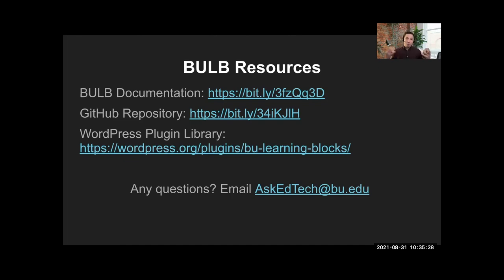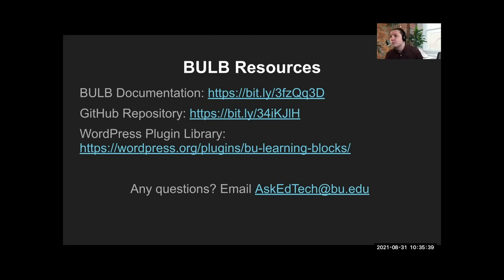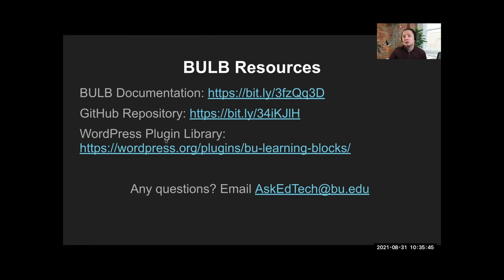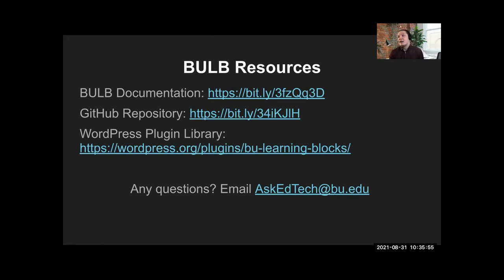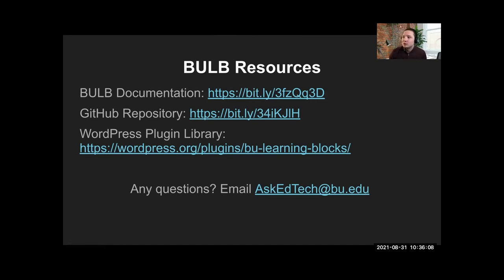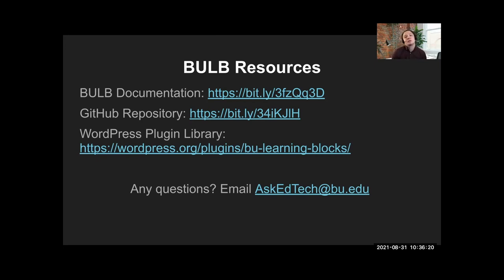For anyone interested in viewing our documentation site, which is designed as a BULB site about BULB, here is the link on page. And we will share many of these full links in chat as this recording is going on. In order to download BULB to your WordPress site, please find it in the WordPress plugin library. You can find it at this URL here. I didn't want to shorten it because it's pretty straightforward structure. You're probably used to going to these pages. And as an open source plugin, we're always looking for interested developers to visit our GitHub and to contribute to the development of BULB. And here is a bit.ly link as well. If you or anyone you know is interested in learning more about BULB, you can use the contact us form on our documentation site. It is the last page in our site. Or you can email us directly at the email you see on screen, which is askedtech.bu.edu. Thank you for your time. And with that, we will open up the remainder of our time to questions.